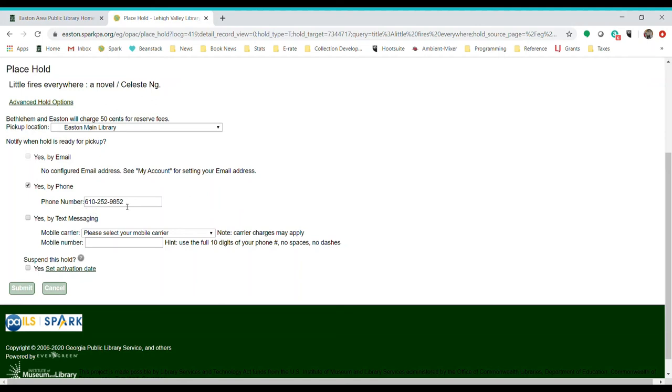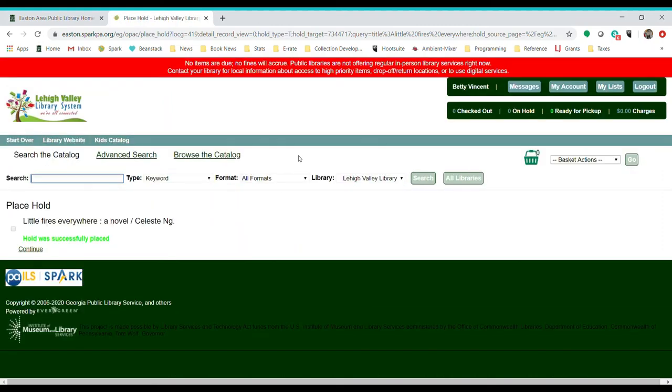If it's not correct and we can't contact you, you're going to have a hard time picking it up. So that's no fun for anyone. Make sure you've got the right phone number and then go ahead and hit submit. It does say that Bethlehem and Easton will be charging 50 cents to pick up holds.